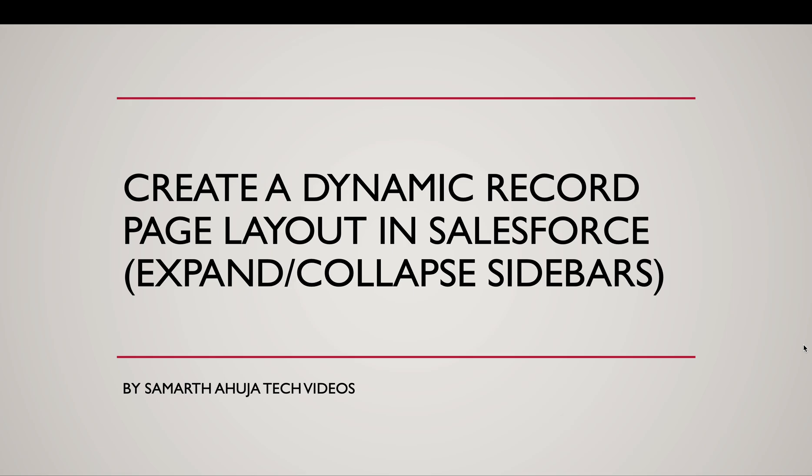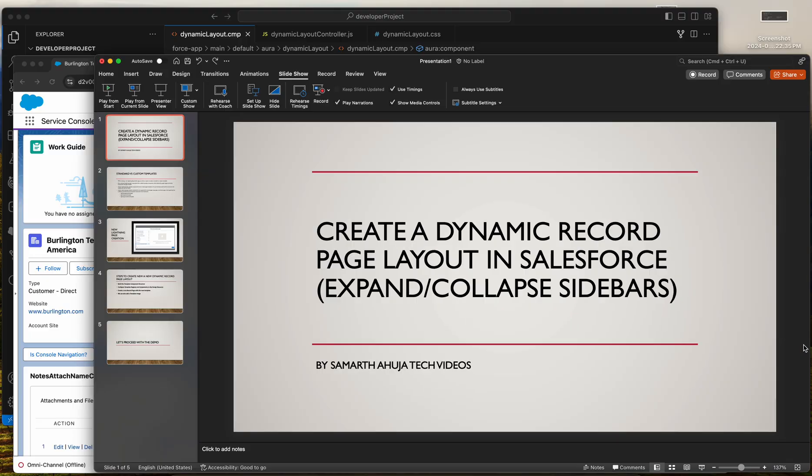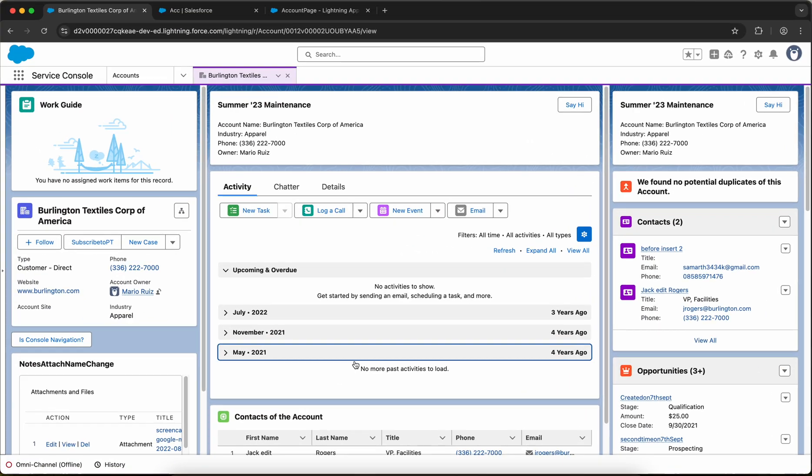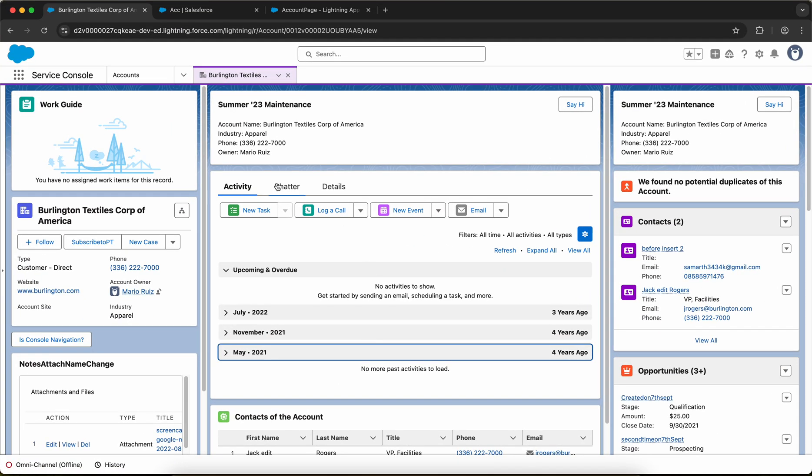Hello everyone, welcome back to my channel. In this video we will create a dynamic record page layout template in Salesforce which will have the option to expand and collapse the sidebars. So before we start, let me show you what we are thinking of building.